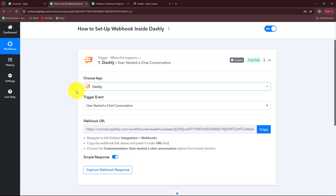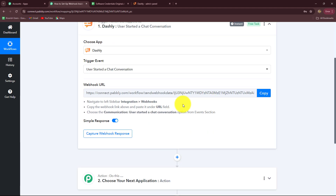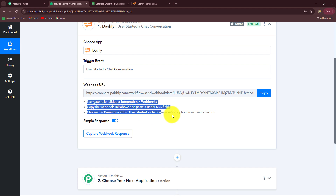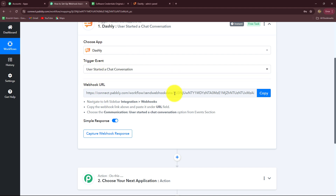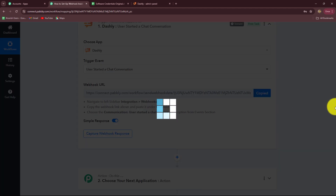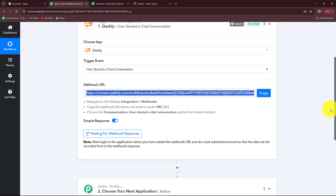As I have selected my trigger event, we have received a Webhook URL along with some instructions. We have to follow these instructions step by step to set up the connection. The URL received is going to act as a bridge for transferring data from Dashly towards Pabbly Connect whenever a message is received. So we will simply copy the Webhook URL.